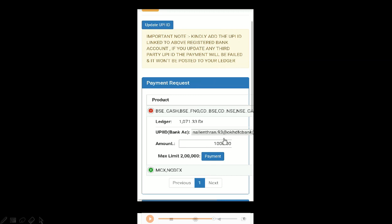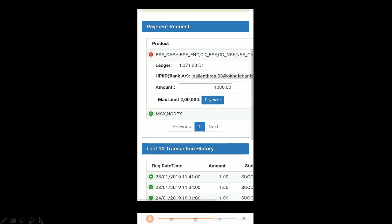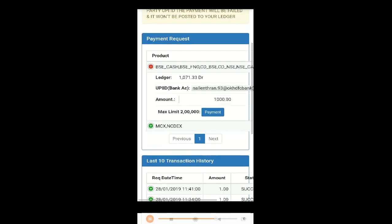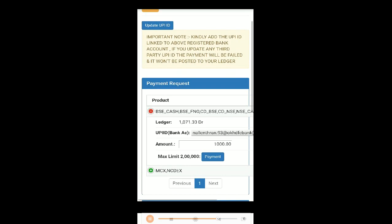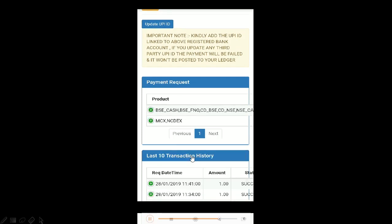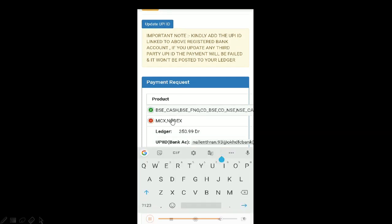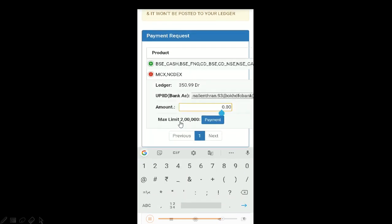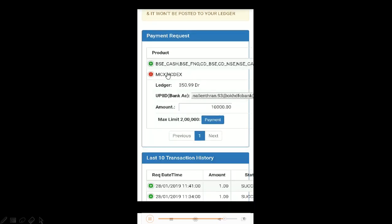In this update UPI ID option, you should make sure that the UPI ID you add in is the one that is linked to your registered bank account. Please note that there are maximum limits to your payment, so ensure that and check before you make your payment.